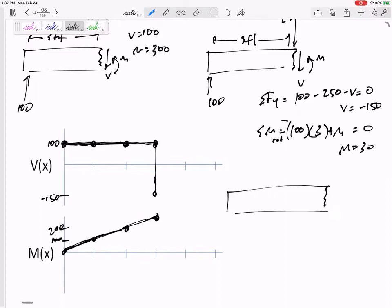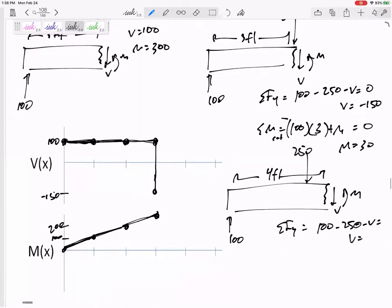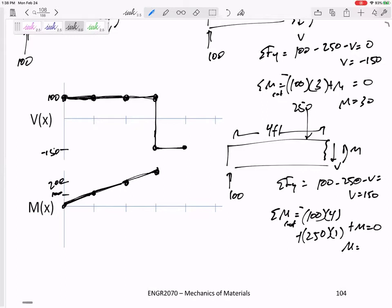Now let's cut it at four feet. I've got 100 and that 250 force three feet away. Summing the forces in Y: 100 minus 250 minus V, so V is still negative 150. Summing the moments about the cut: 100 is four feet away creating a negative moment, but 250 is one foot away creating a positive moment. That makes M equal to 150.